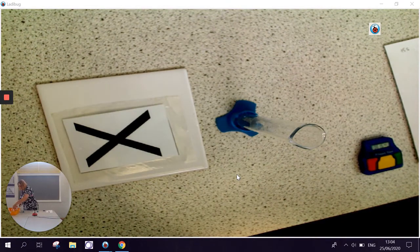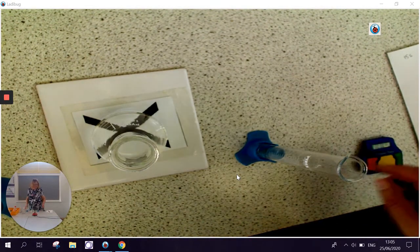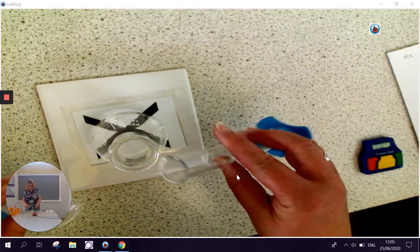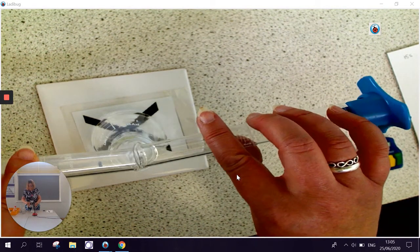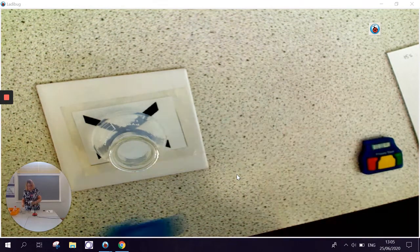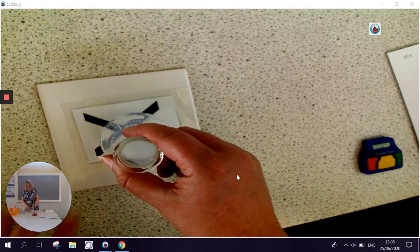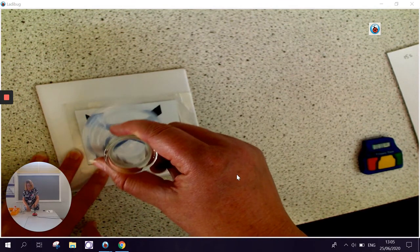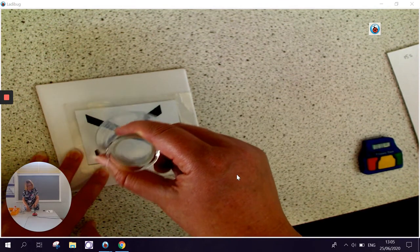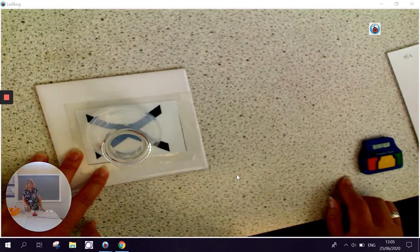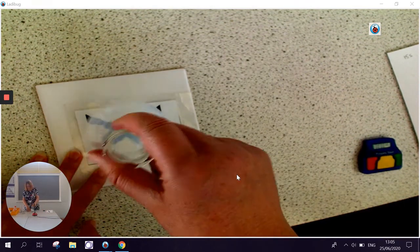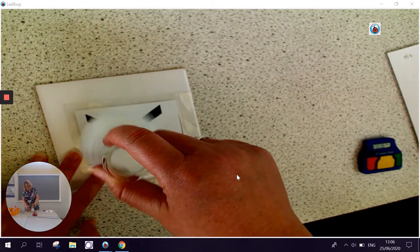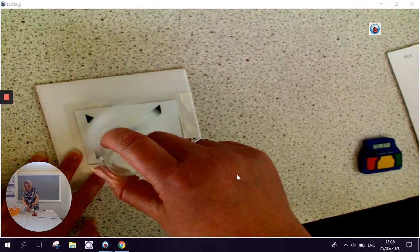I'm going to repeat the experiment again, now with a 0.25 molar solution, and we're going to see what happens. Because I swirled the first experiment, I'm going to need to do the same with the second experiment. It is clouding, and you can actually see it is taking longer for this one to go, but we're still actually getting a reaction happening.